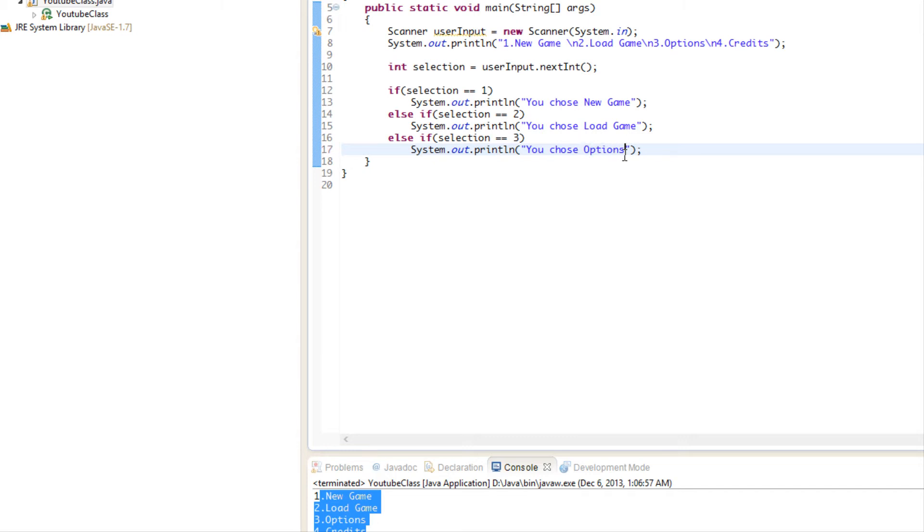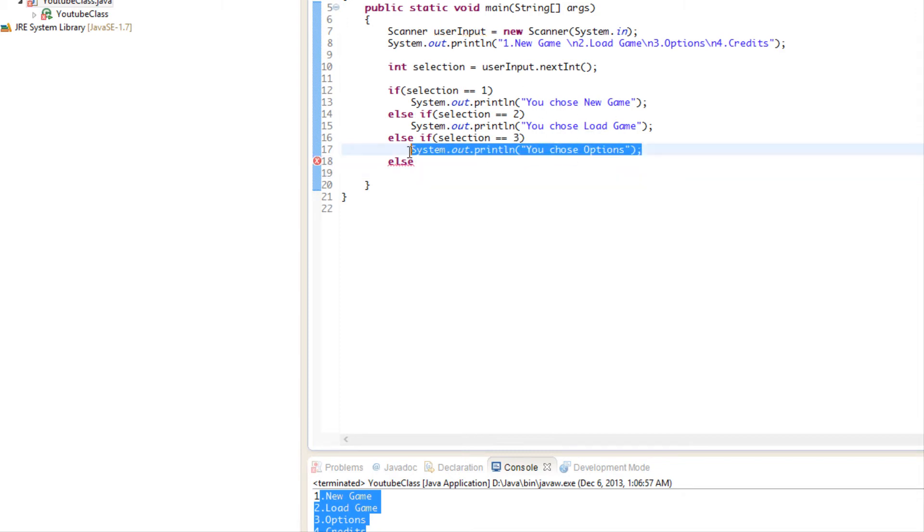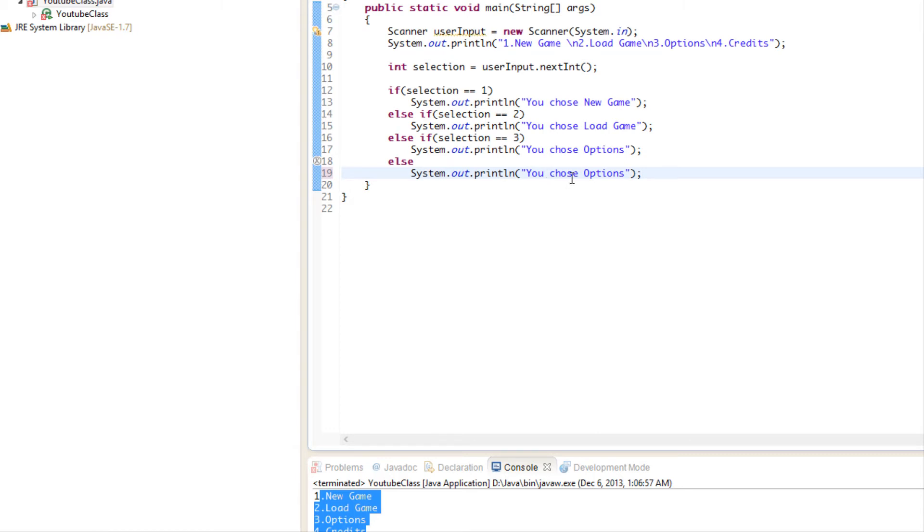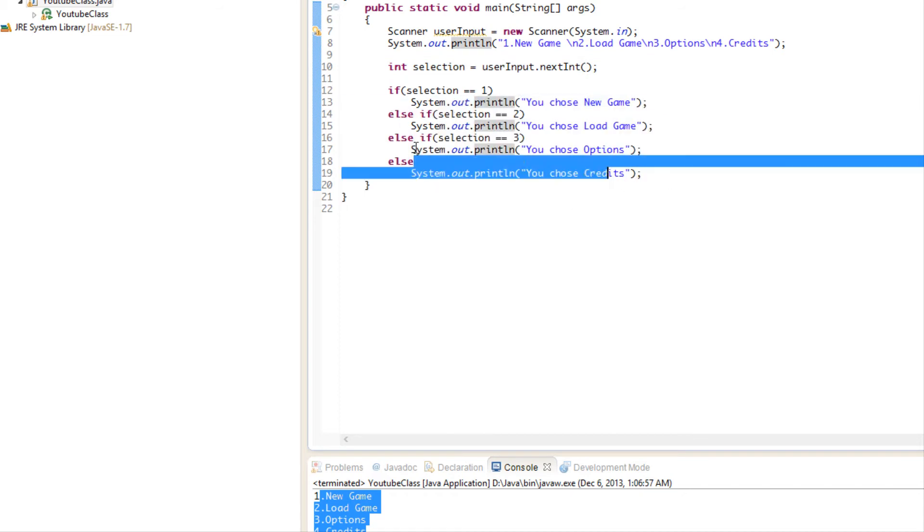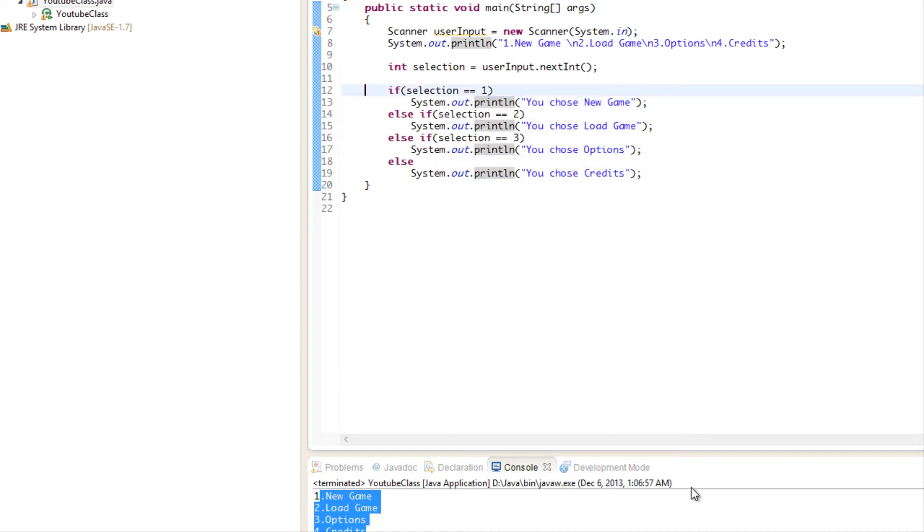We're just going to have an else because if it's not one, two, or three, then it has to be four. So we're going to say you chose credits. Yeah, they can enter a number like zero, one, or ten or whatever. If you wanted to, you could say they have to enter a number within these boundaries, but we'll get into that stuff a bit later.